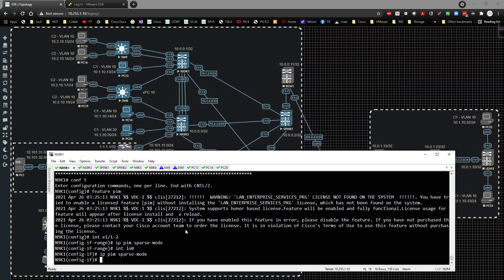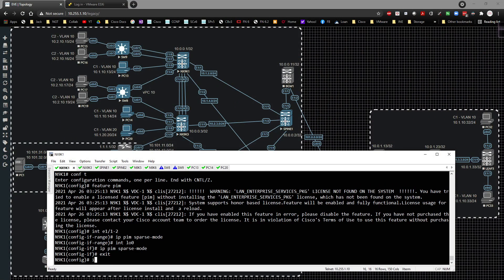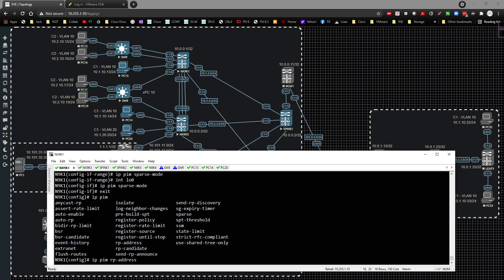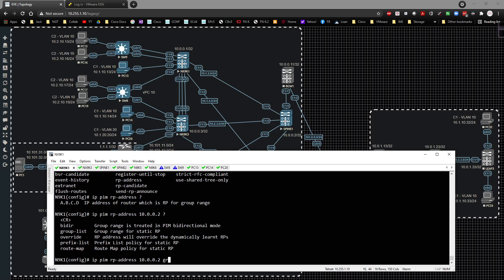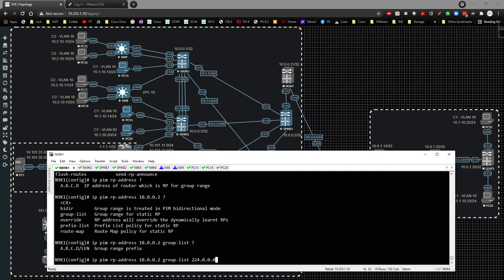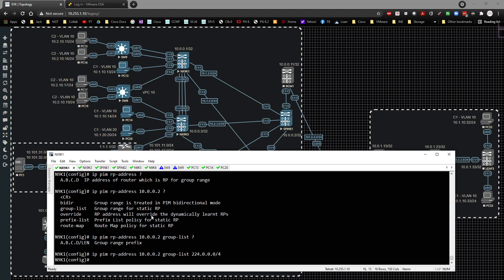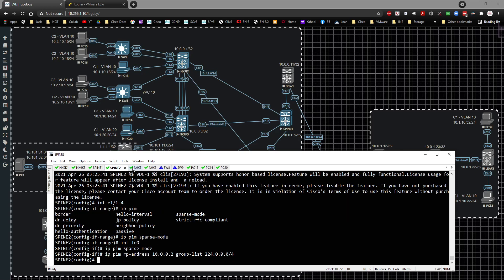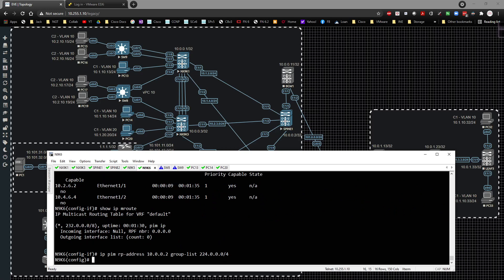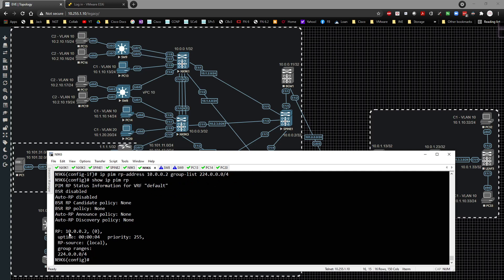We'll use spine 1 as our RP and configure the loopback as the RP address. The command is 'ip pim rp-address 10.0.0.2 group-list 224.0.0.0/4' — covering every possible multicast address. I copy and paste this onto all devices. Running 'show ip pim rp' confirms we're using 10.0.0.2. Running 'show ip mroute' shows nothing yet because we haven't flipped the NVE interfaces to use multicast.